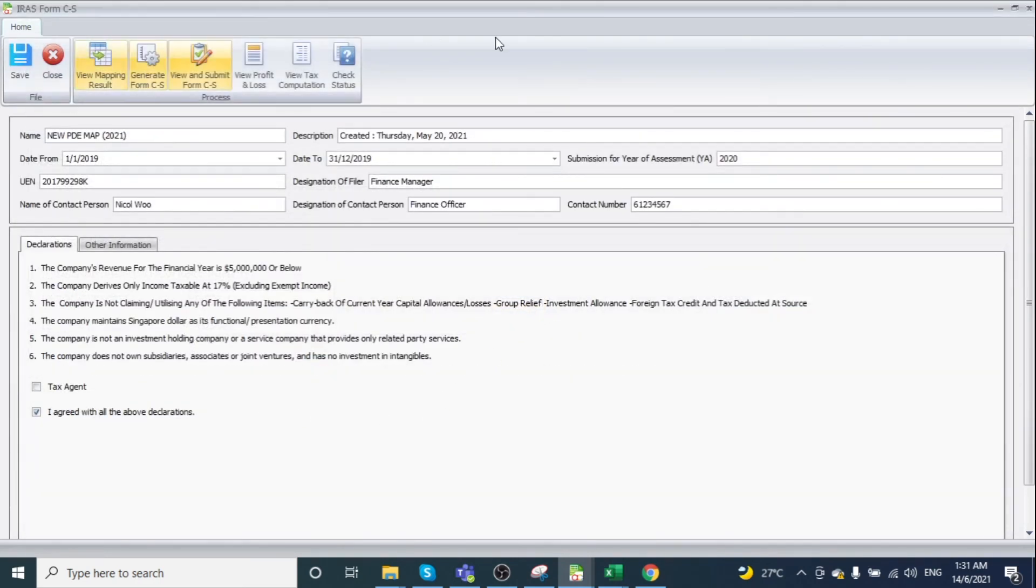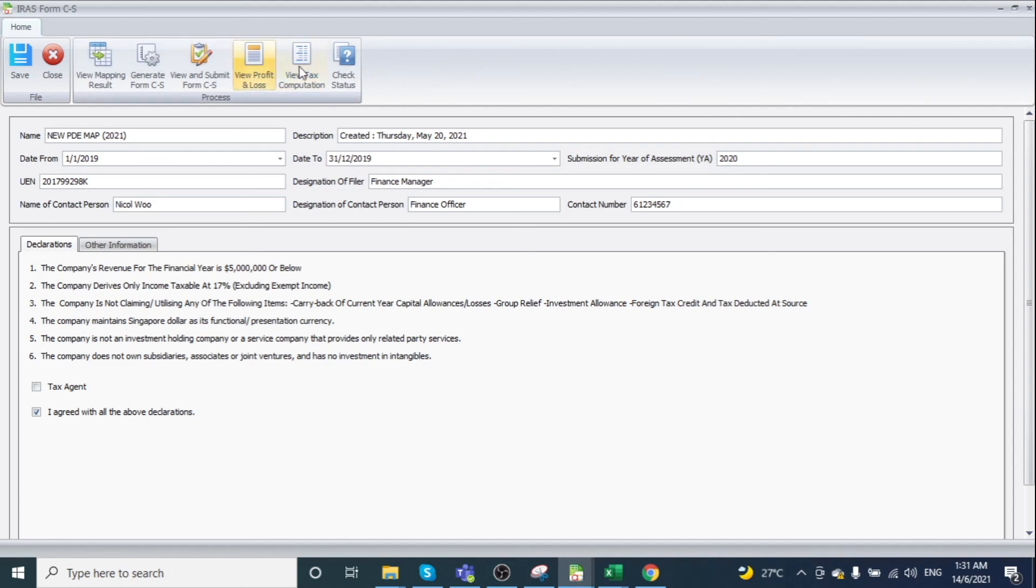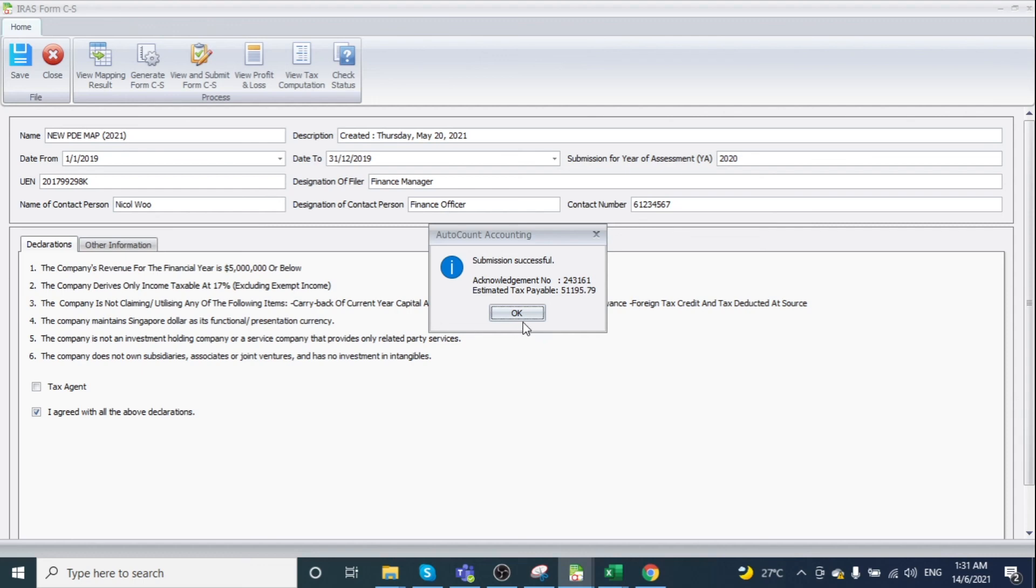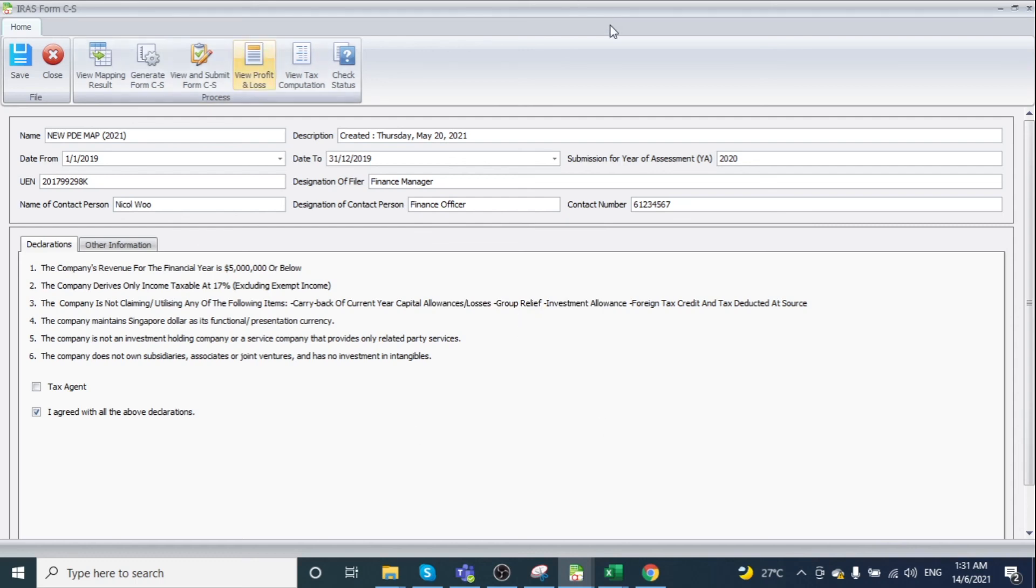Returning to the main interface, you can view the profit and loss and tax computation again if needed. Click Check Status to see the successful submission message and acknowledgment number. Screenshot this for your records, then click OK. Your Form CS is now successfully submitted.